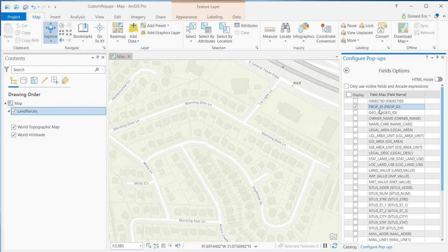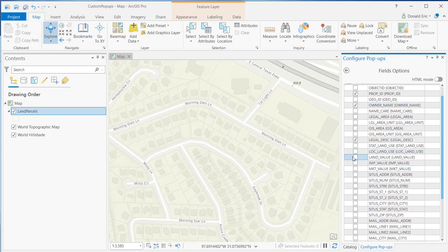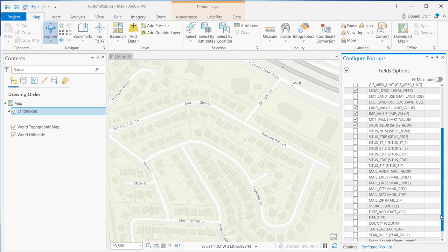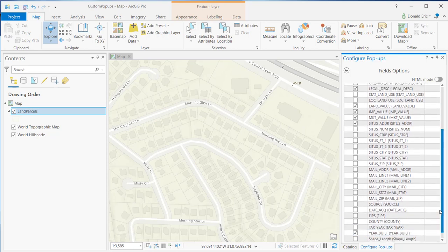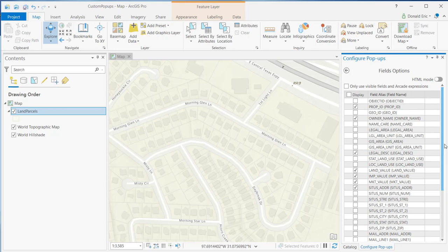So I might select something like prop ID, owner name, maybe legal description, some of the value fields, land improvement, market value, maybe the situs address, year bill. So we're just selecting a handful of fields in this case.